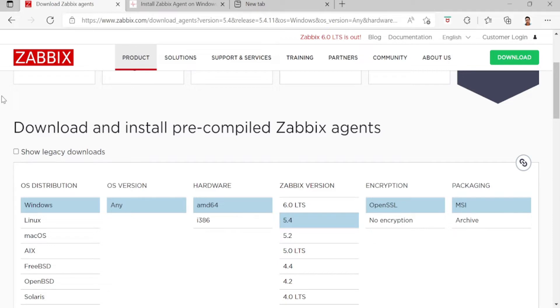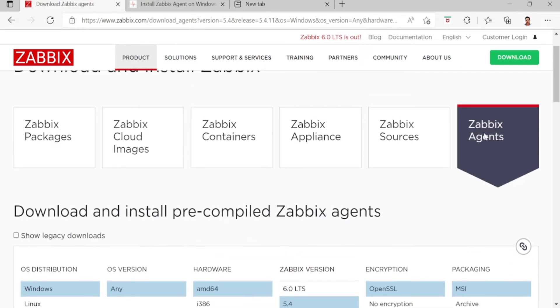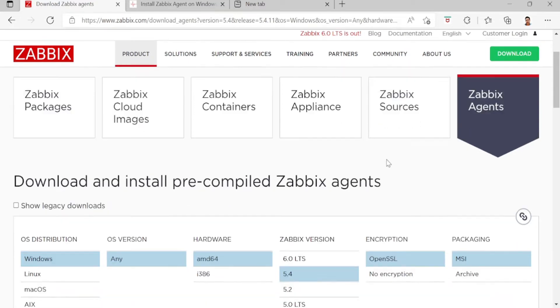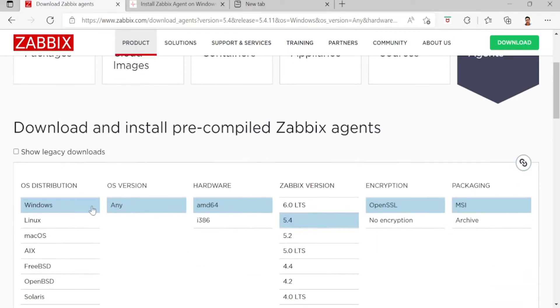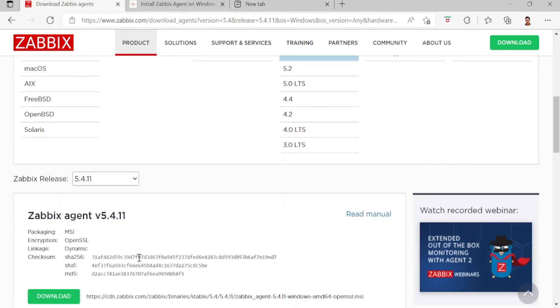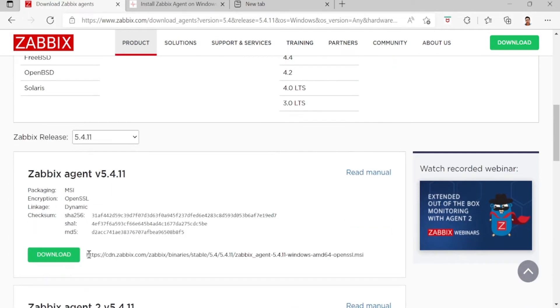First, you can go here to the Zabbix website and go to Zabbix agent. Then I'll choose the Windows AMD64 5.4 and download this.